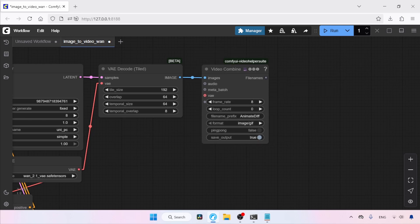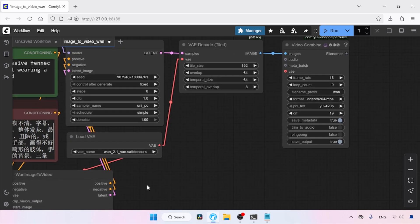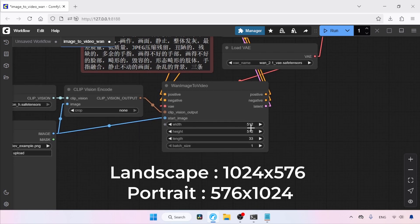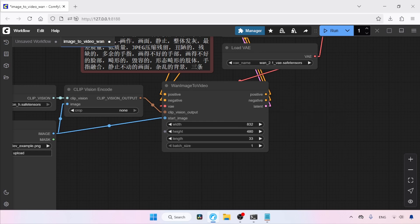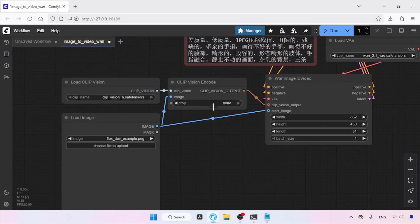Connect the image output of VAE Decode Tiled to the images input of Video Combine. The frame rate I'm going to use is 16. For the file name, WAN is fine but you can name it whatever you want. The format will be H264. Set save output to true. Now let's move on to the WAN Image to Video node. The developer of Fusion X suggests using 1024x576 for horizontal video, but I'm going to use 480p resolution — width 832 and height 480. The length in frames will be 81. Moving on to the Load Clip Vision node, make sure you have ClipVision H SafeTensors selected.